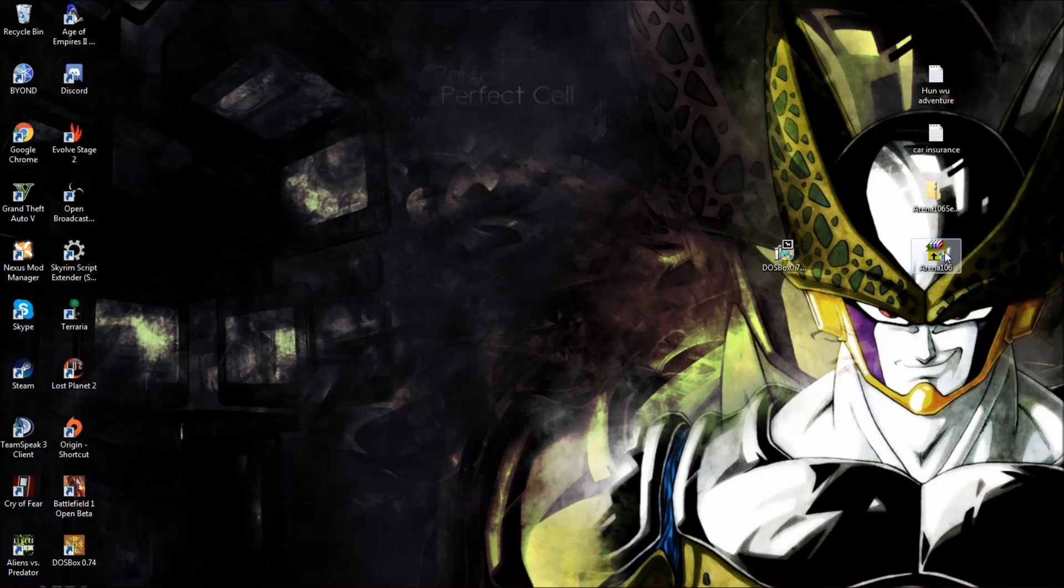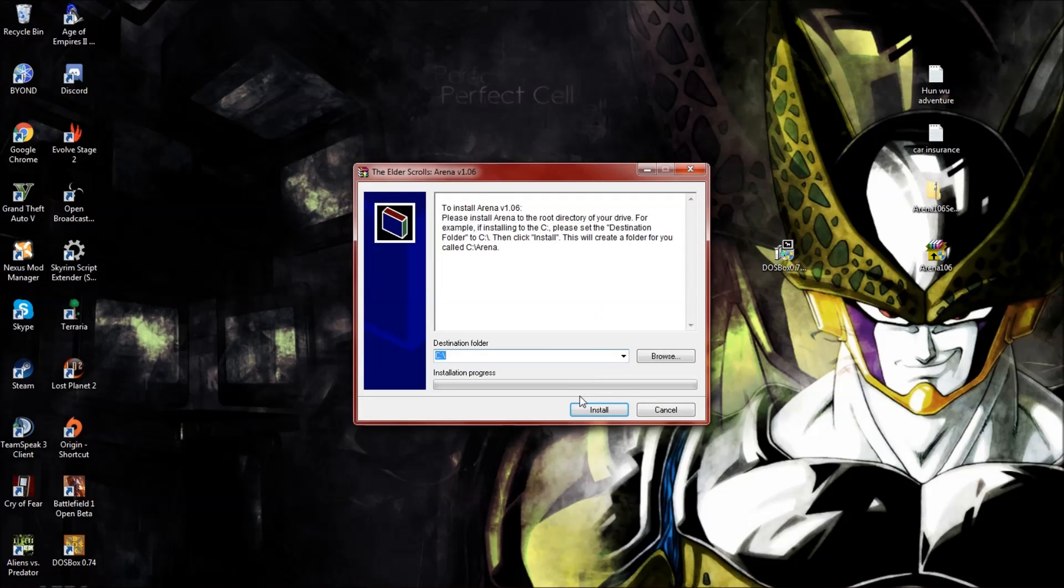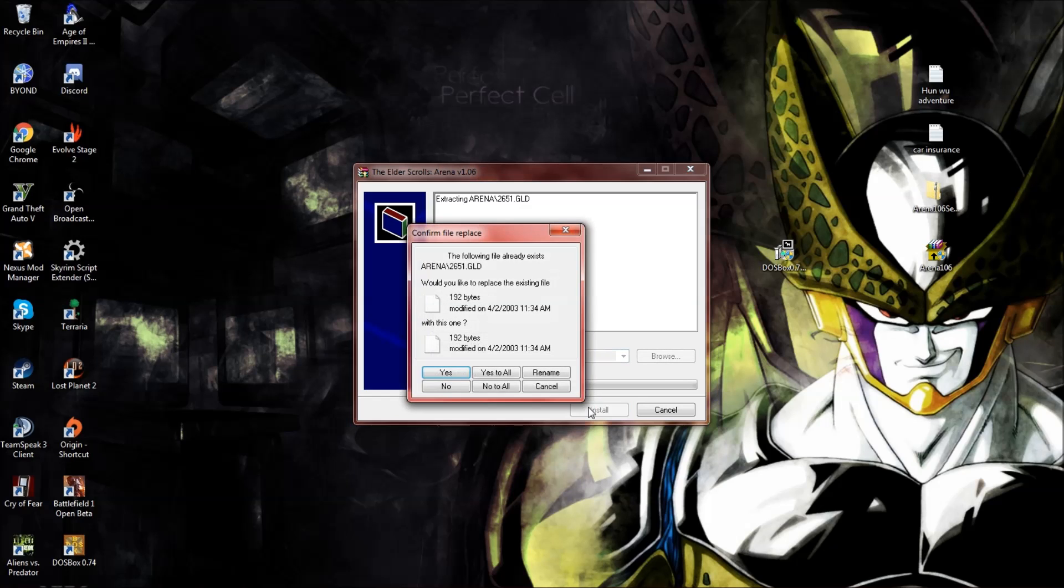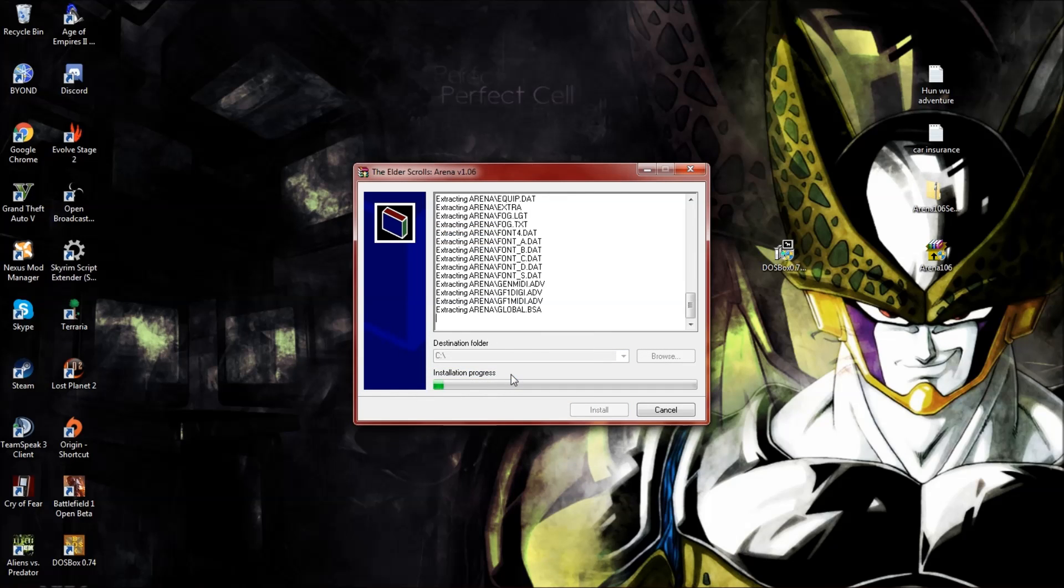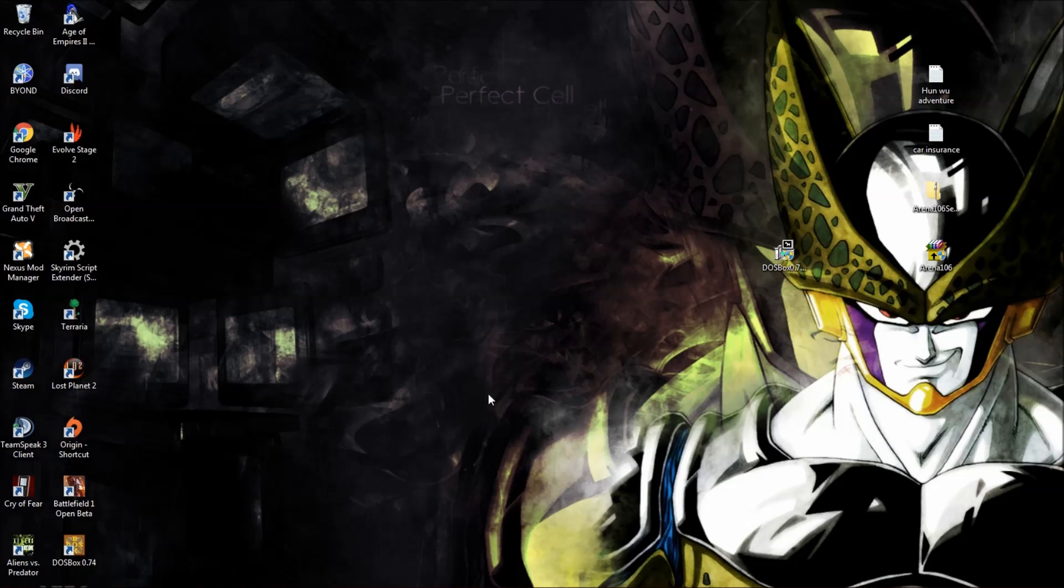You're going to want to take out the exe right here, arena106. Destination is going to be C. You're going to want it to be C. I already have it in, like I said, but I'll do it over anyways. It doesn't really impact it for me.